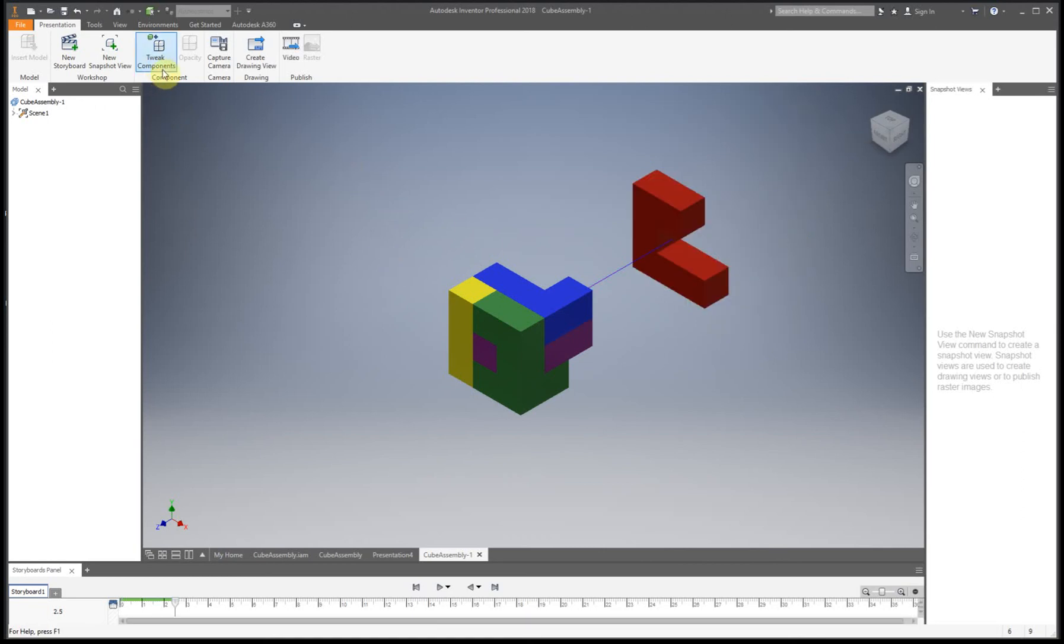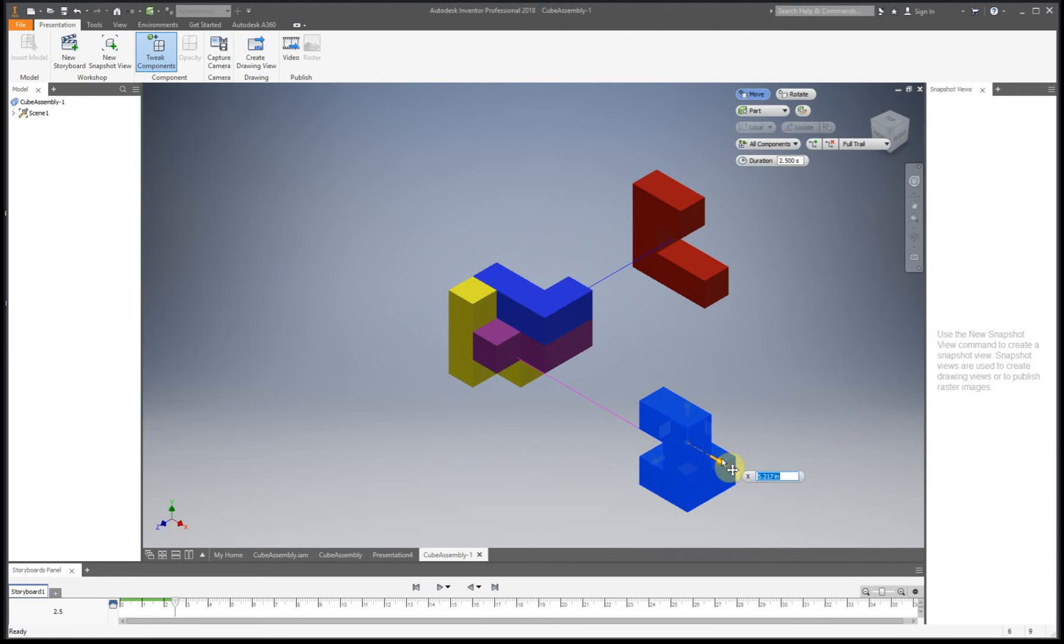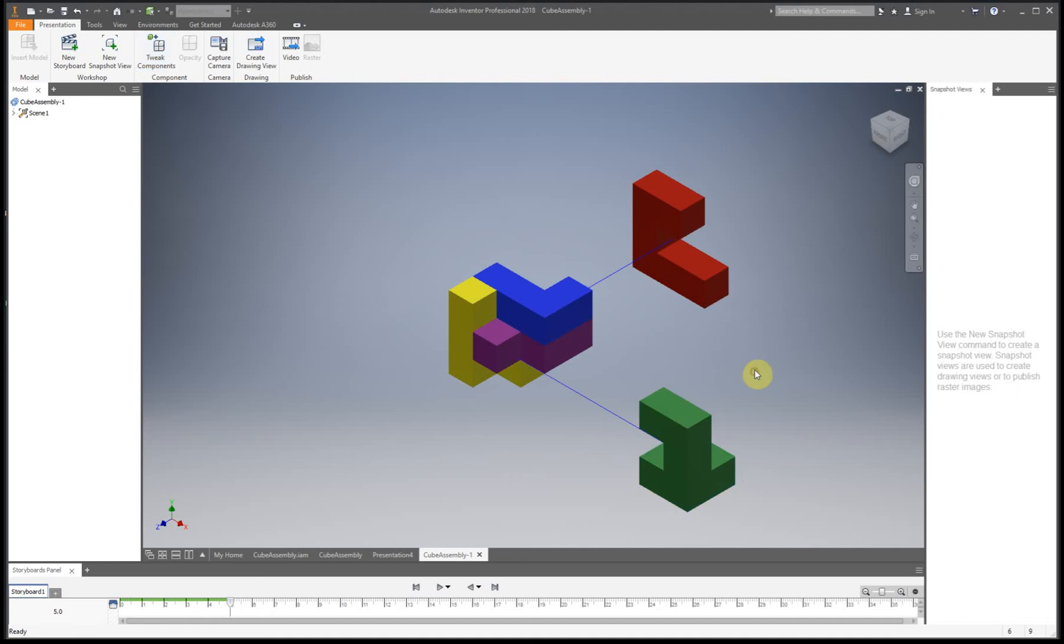So now I'm going to move the next piece. So Tweak Component, I'm going to take this green piece now, and I can move it with the arrow again. All right, so how I'm getting this pop-up is I'm doing a right-click, and then I can press OK.